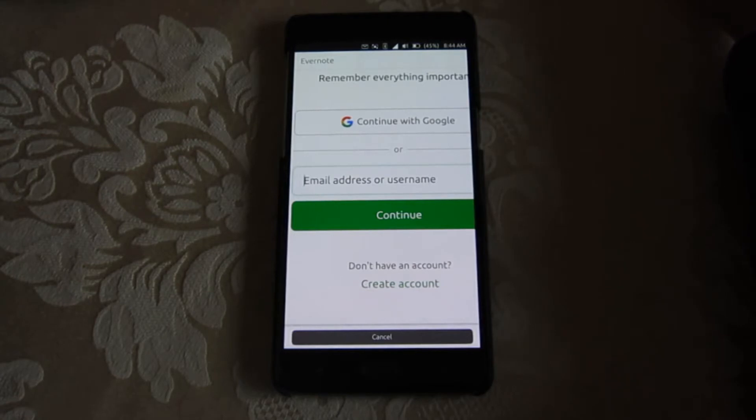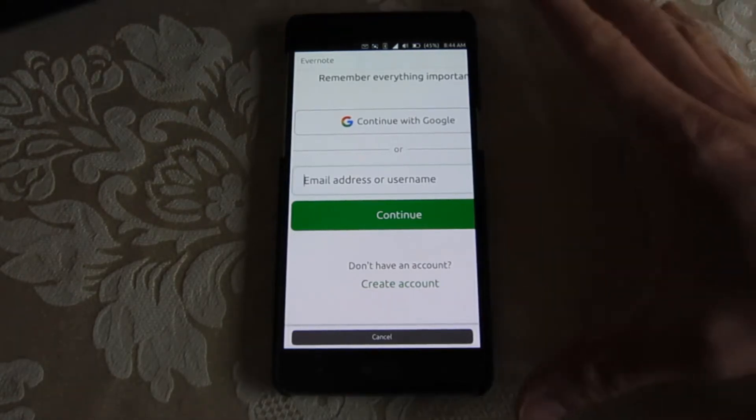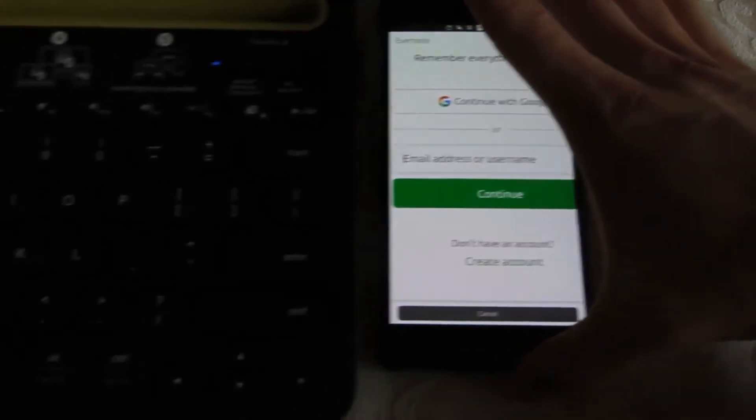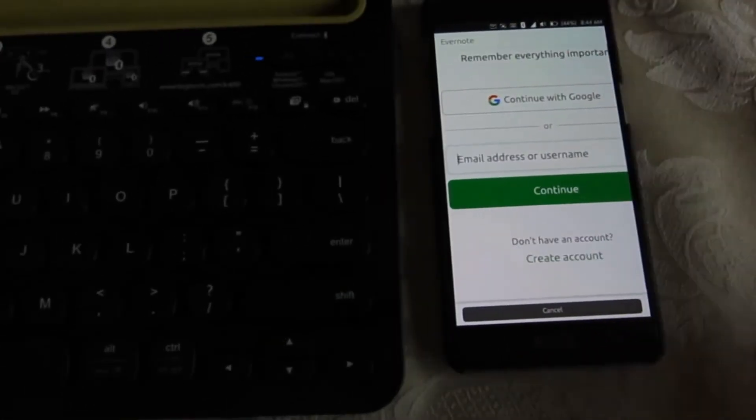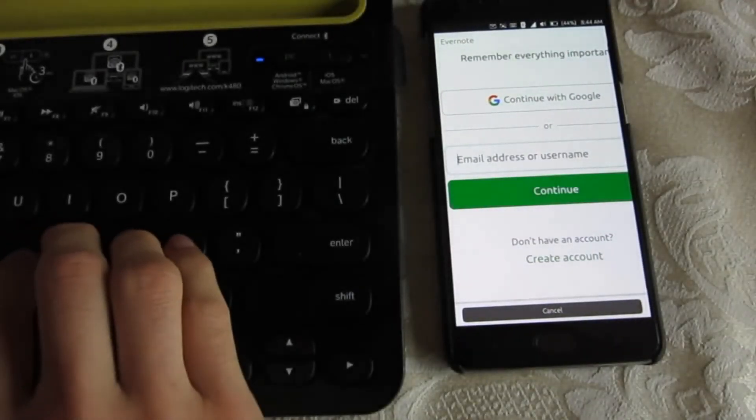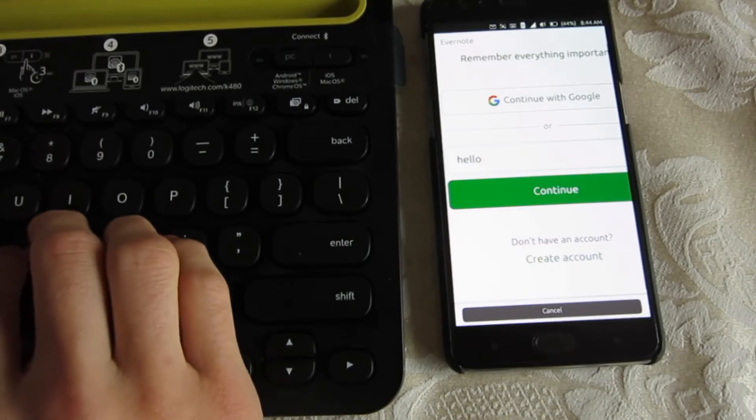But since Bluetooth is working, you can connect the external keyboard and type in your account information.